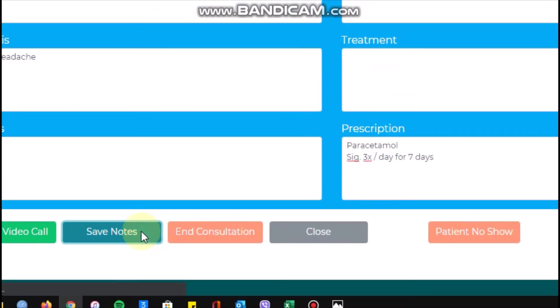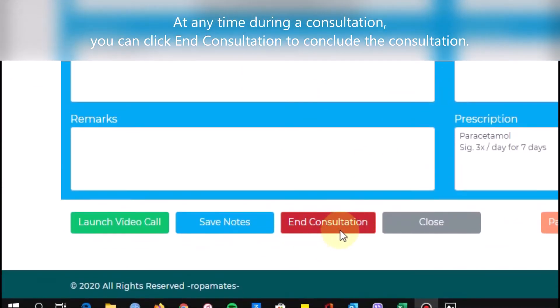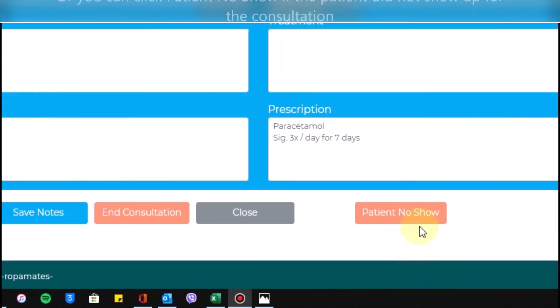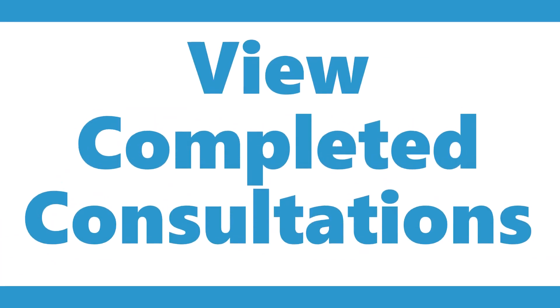At any time, you can conclude the consultation by clicking End Consultation. If your patient did not show up, you can also click Patient No Show.